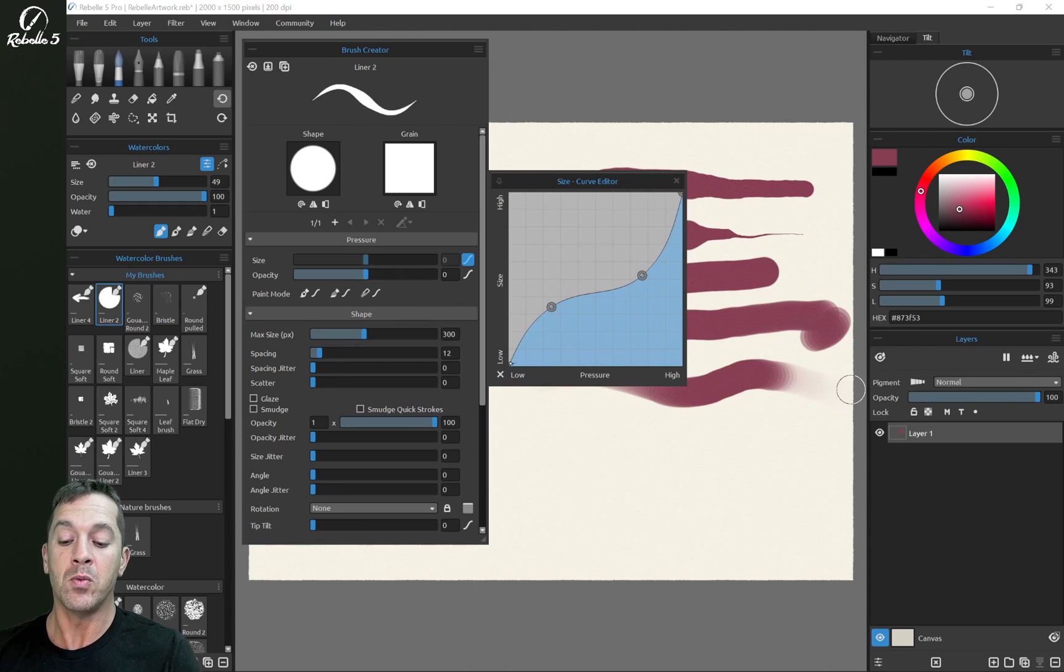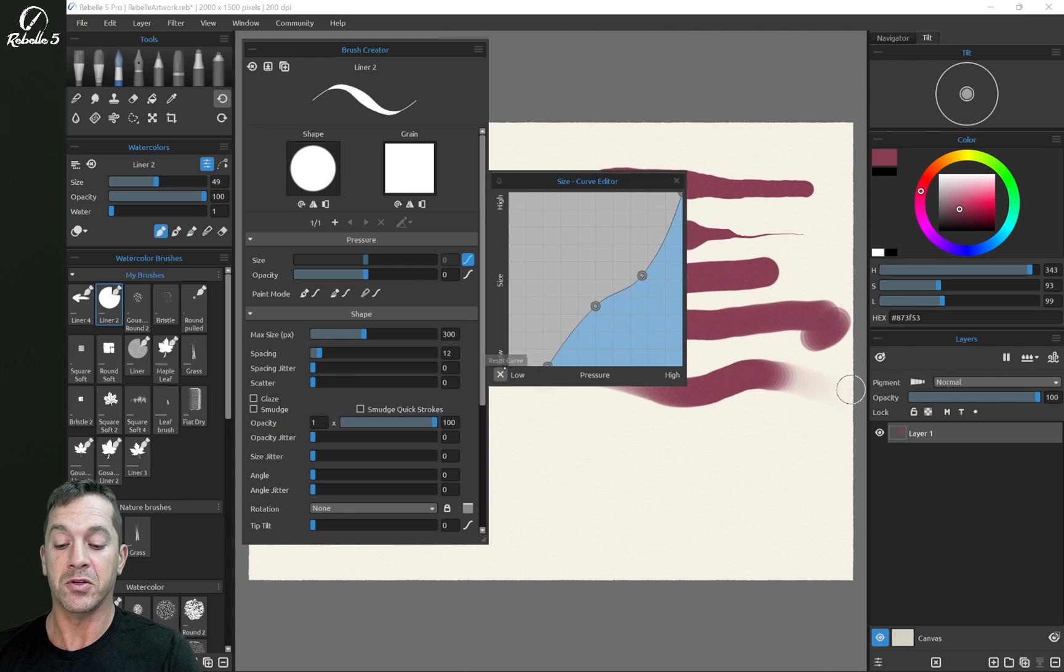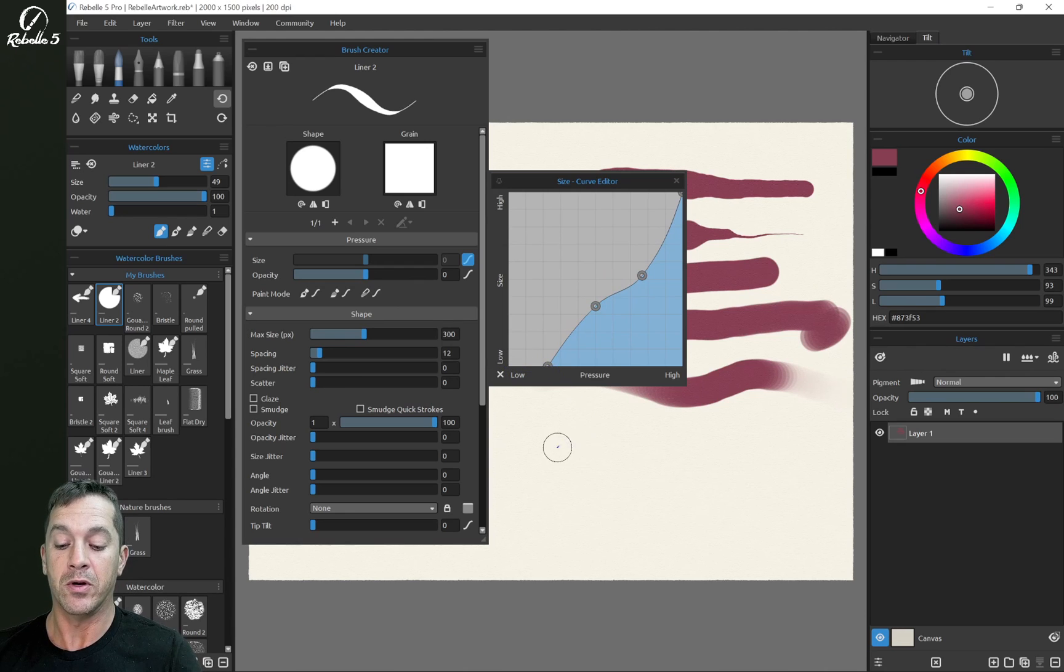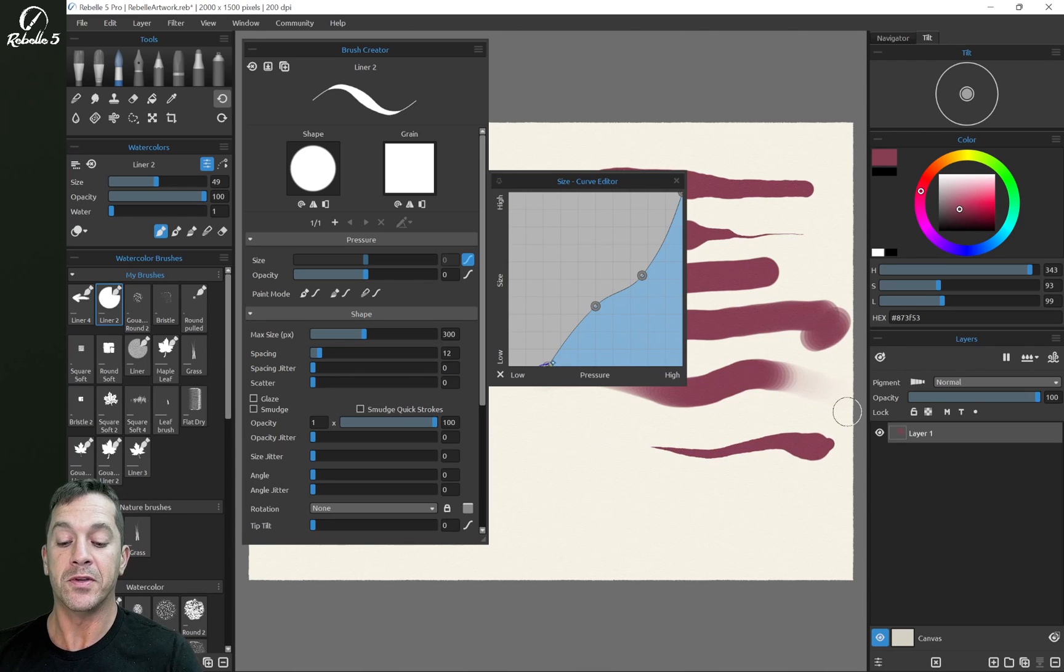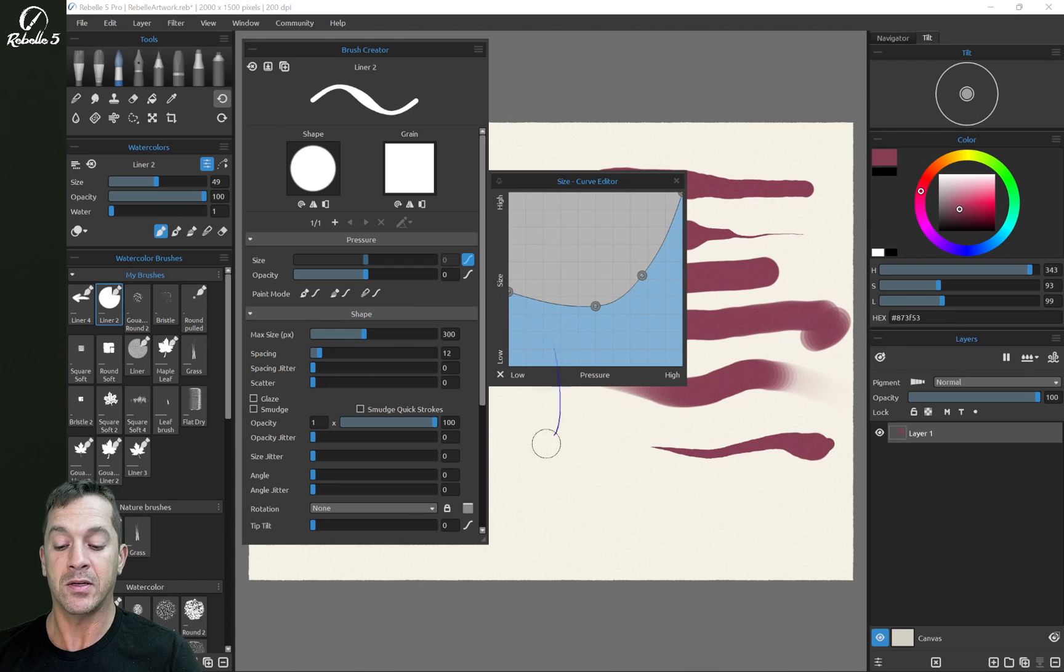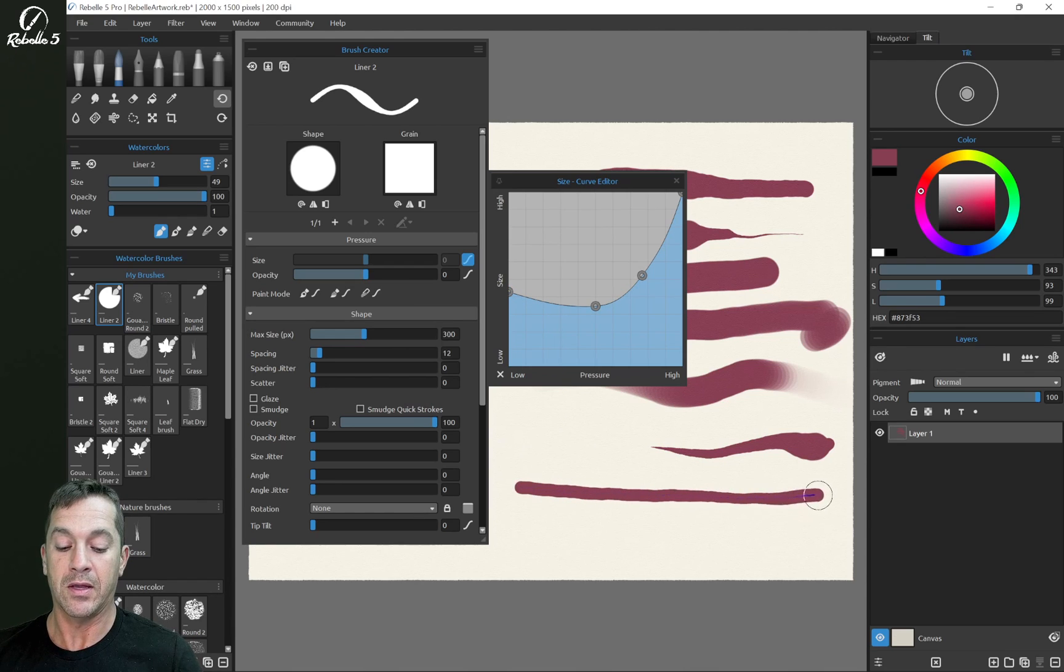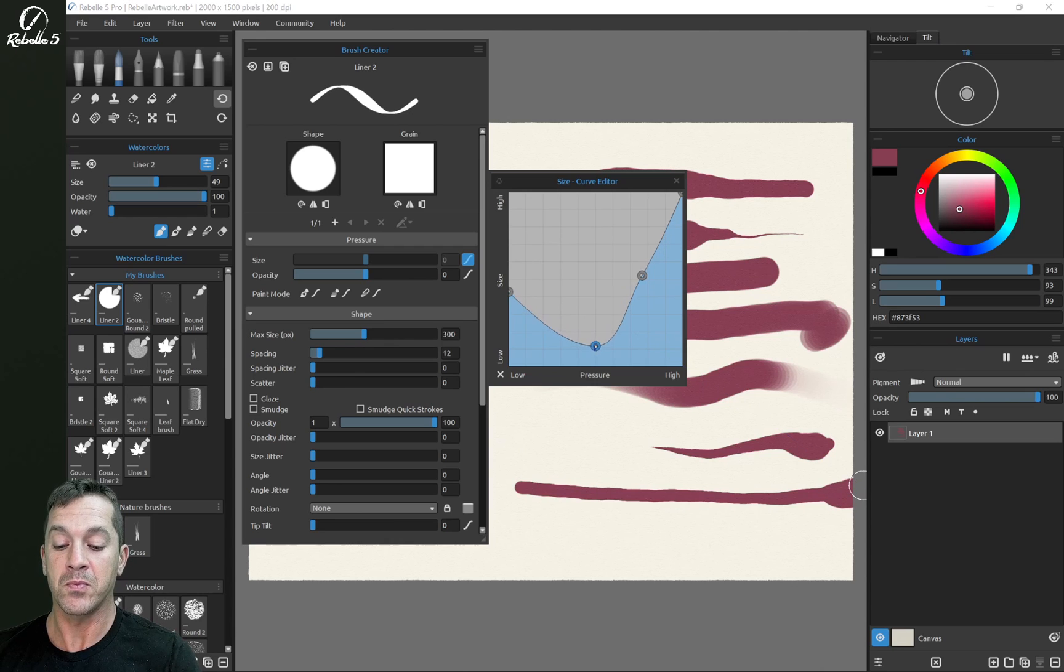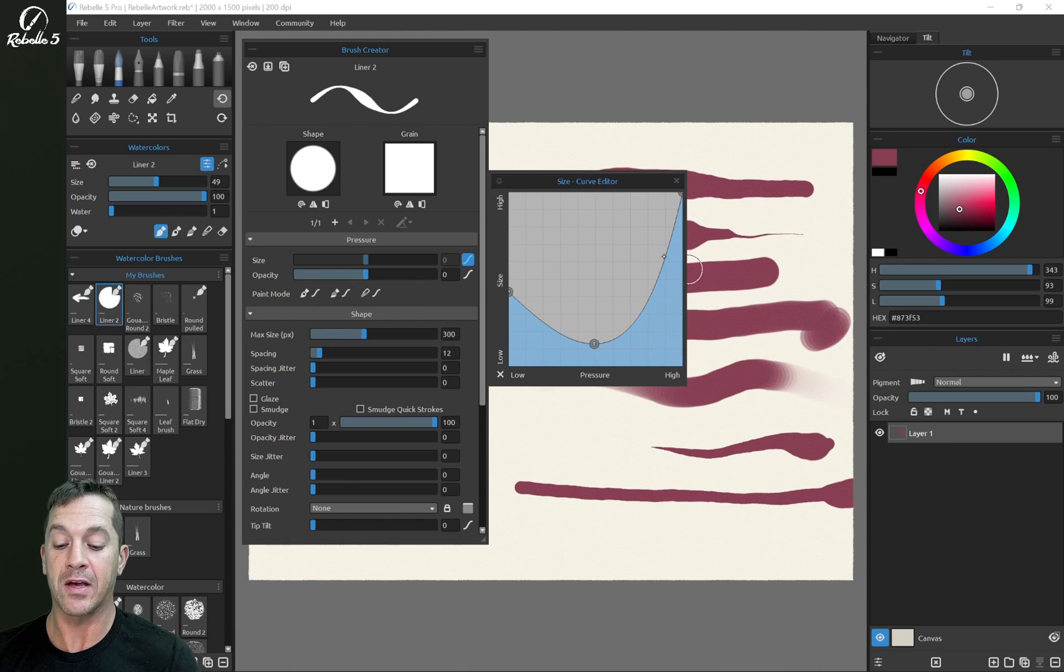But we're not showing it here because we have extra controls right here. So if we want no pressure to do anything right here, so light pressure does nothing, we don't start drawing until medium pressure, we move this over to the right. We want to draw a lot with light pressure, and then get a little smaller and get a little bigger.